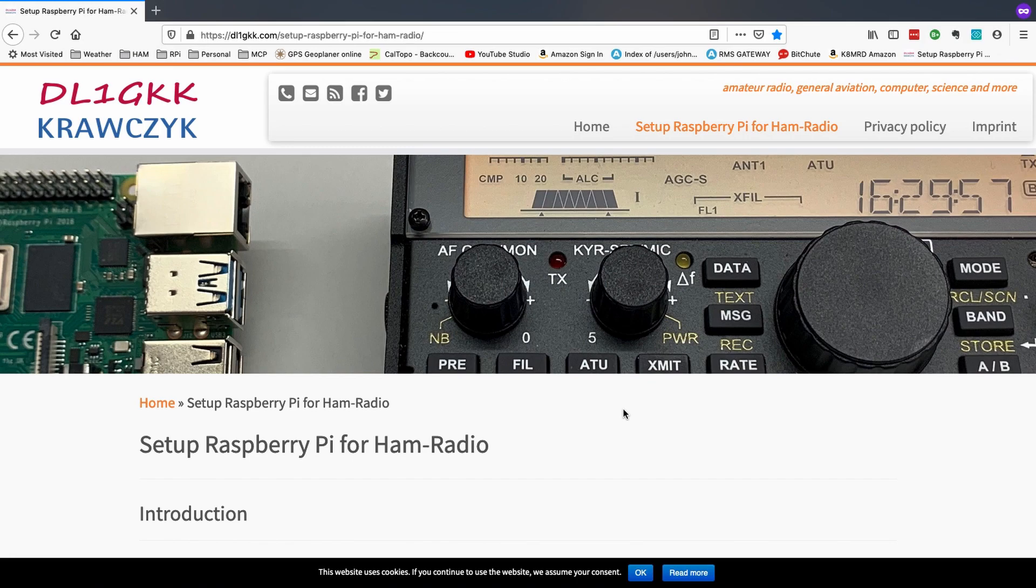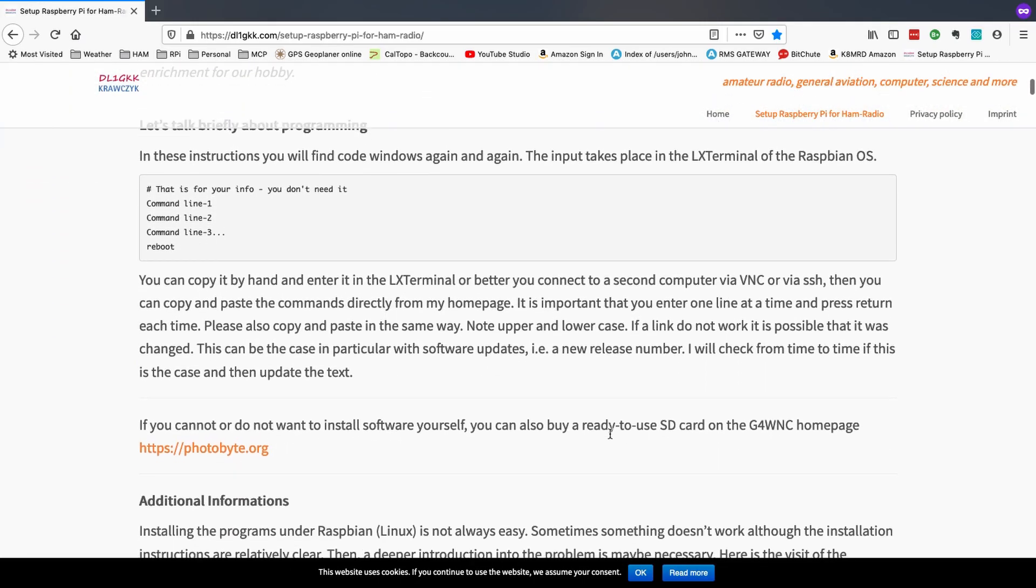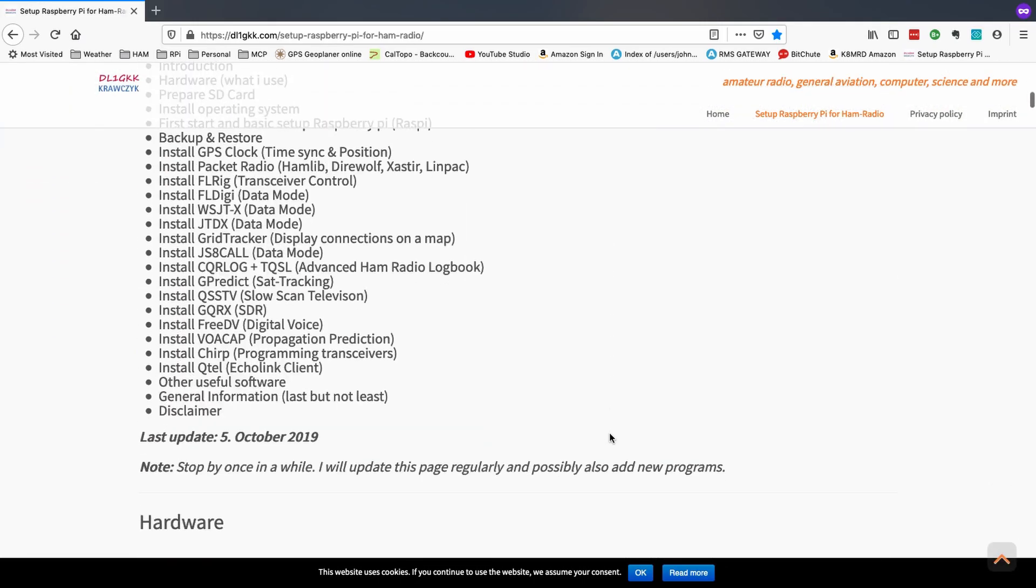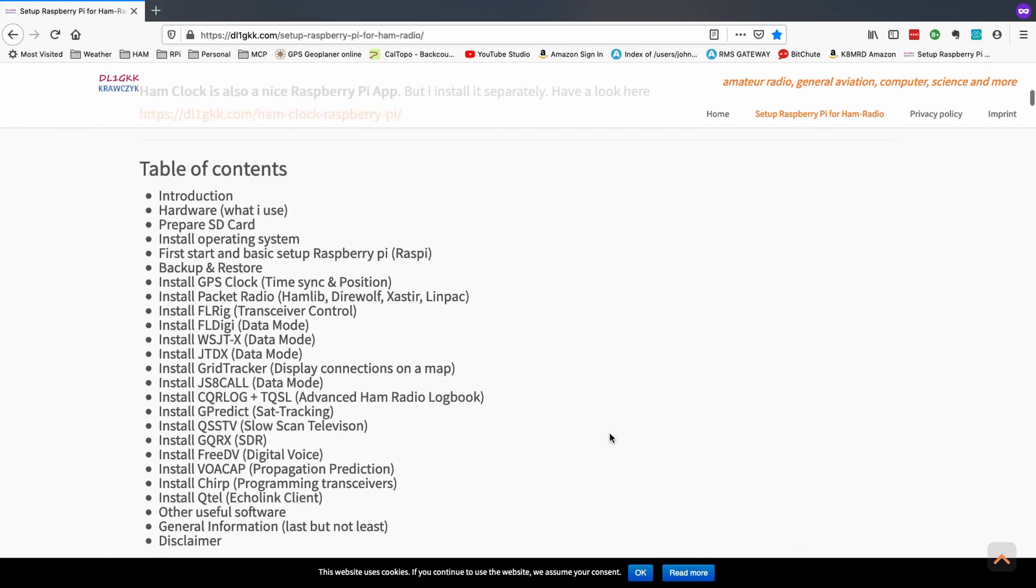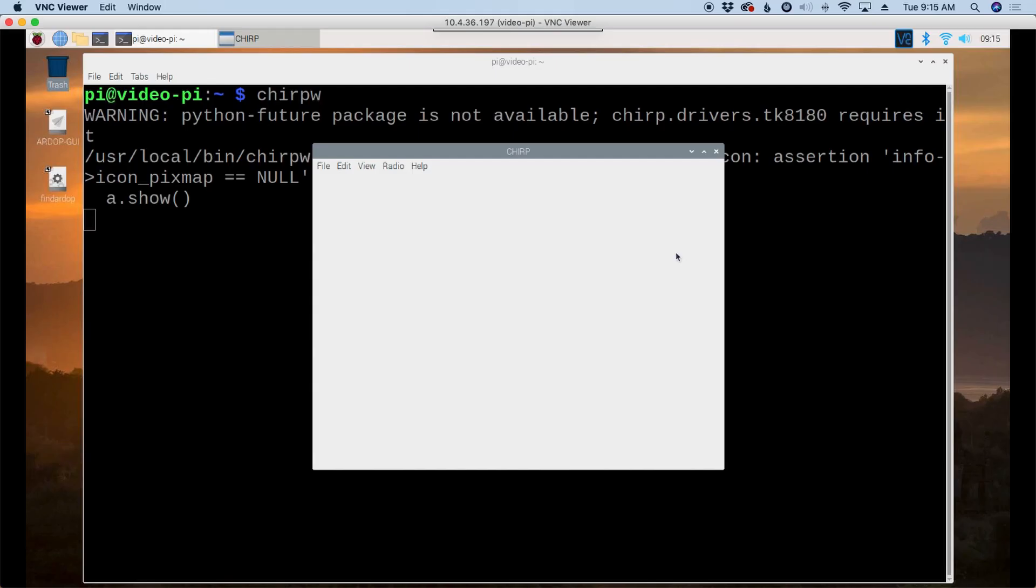All right, before we wrap this up, I do want to tell you guys about this web page by DL1GKK. Now I have included several applications to be installed with the web page that I have written, but this is another great source of information. Scroll down through here to its table of contents, and you can see several other applications that I haven't covered as of yet. So just wanted to tell you guys about this great resource.